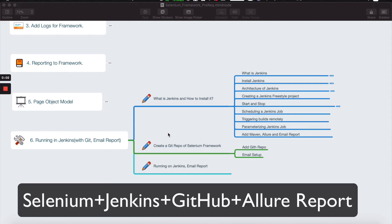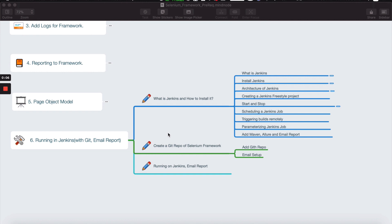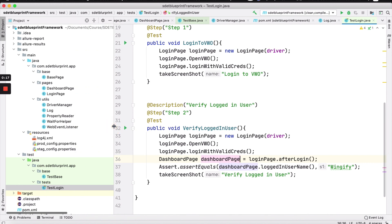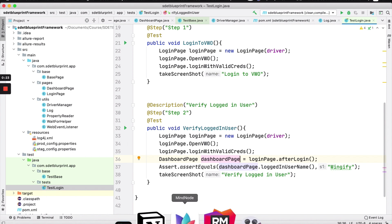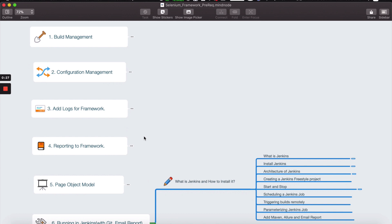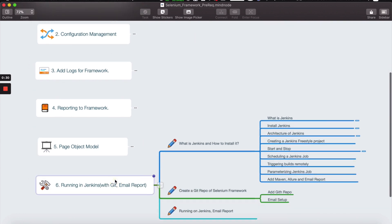Hey guys, welcome to Testing Academy. My name is Pramod and welcome to the series. This is Part 6 where we will basically learn how to integrate Selenium plus Java plus Jenkins plus GitHub. So right now let me show you what exactly we are talking about. We have an automation framework that we created in Part 5. If you followed the previous tutorial, we covered parts 1, 2, 3, and 4 — a five-step process to create an automation framework with Selenium and Java. This is the sixth step.